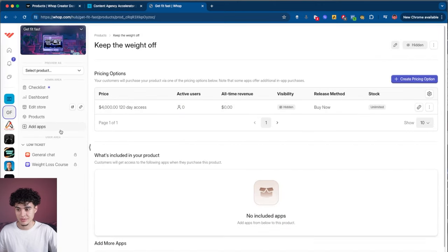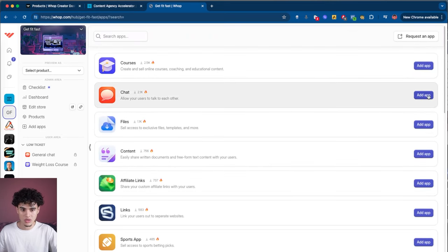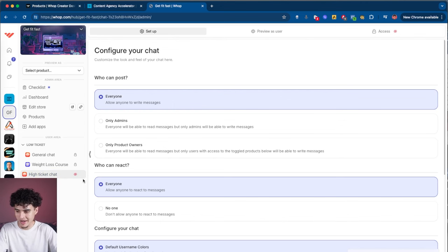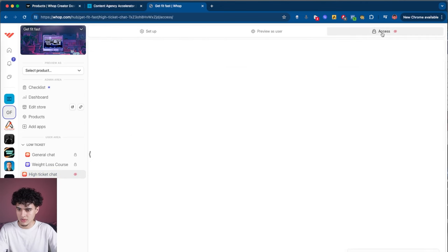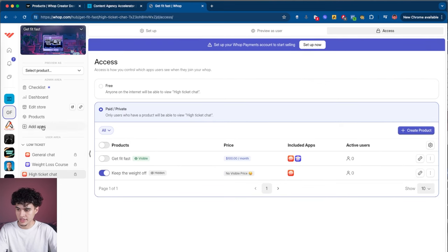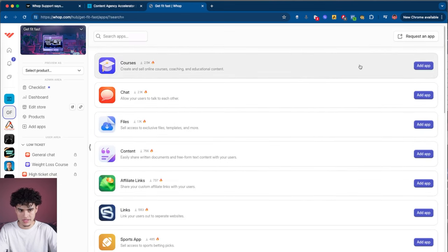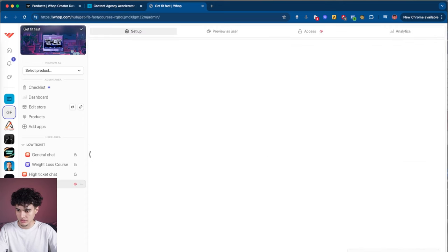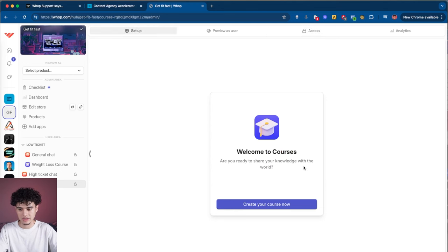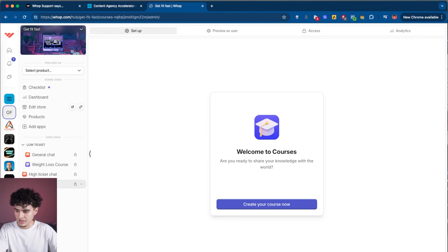Now just like last time, we need to add apps to the high ticket. I'm going to make a new chat — name it something like keep the weight off chat — go to access, and set it for the high ticket only. Then I'll also create a course for the high ticket: same process, add app, go to access, set it for the high ticket only, then go to setup and make the course. You can rename things and put them in a folder labeled high ticket.